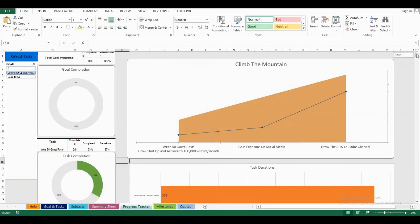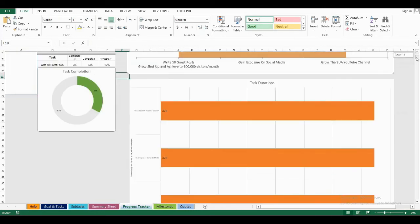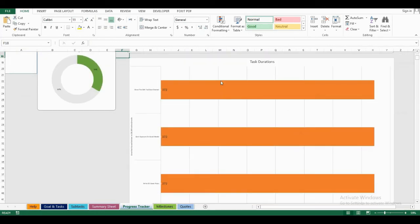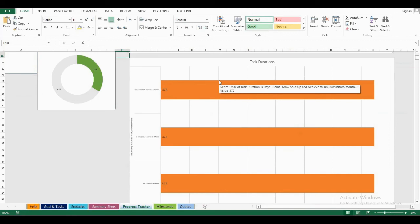I can also see my task durations. Since they all have the same start date and end date, they are all 372 days long.